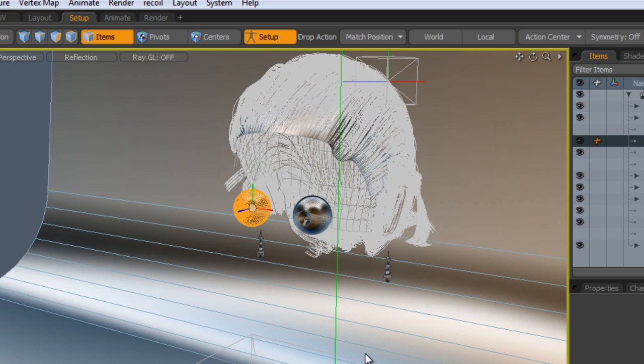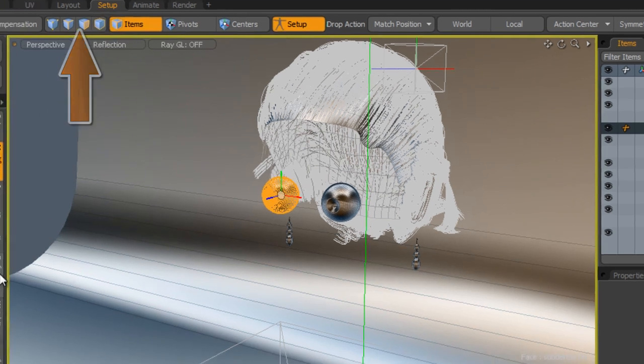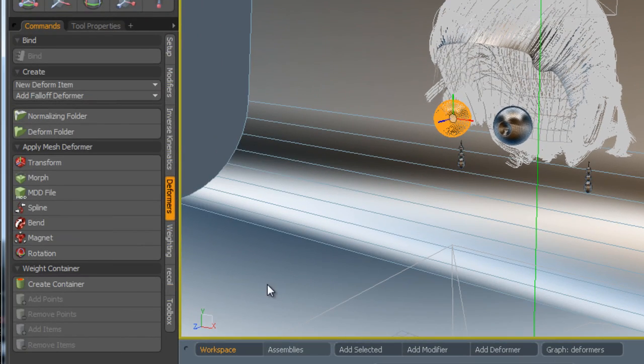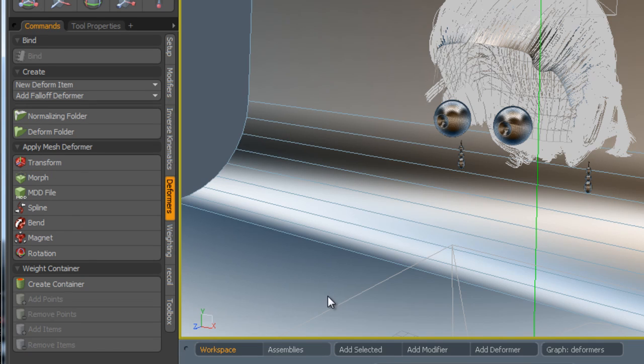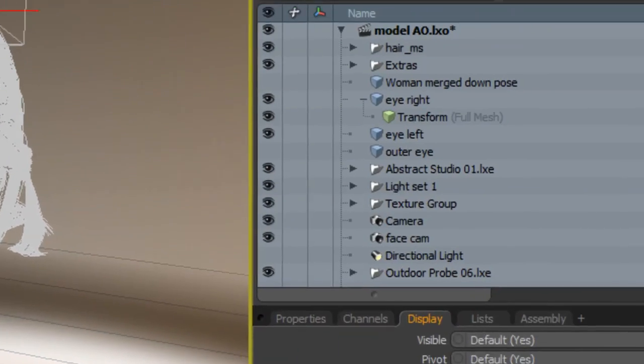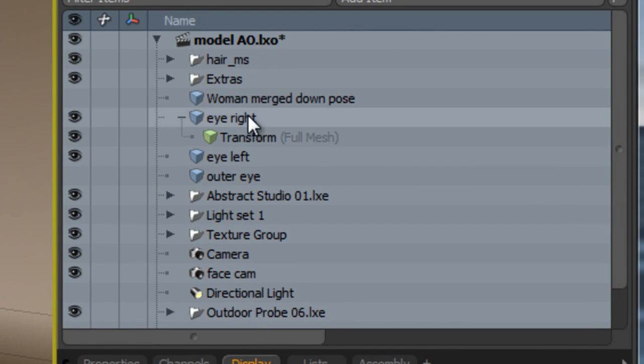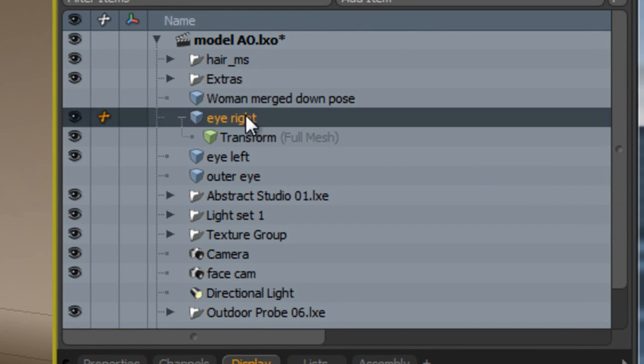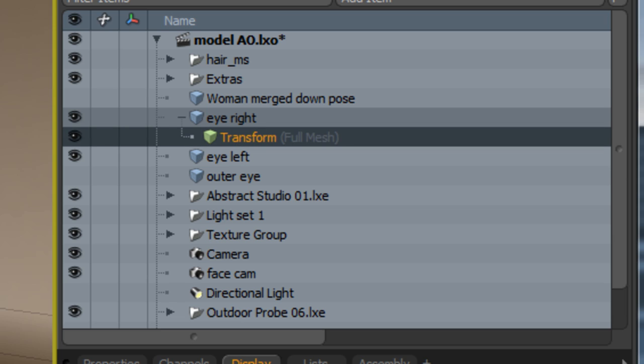Now that we've done this, we need to make sure that we go to setup mode, go to deformers, and then we select with one of the eyes at a time, transform. By adding this transform deformer, you can see that it's added inside the actual right eye. This is a deform folder and this applies to the eye so that whatever we do to the deformer, it's going to apply it to the eye.